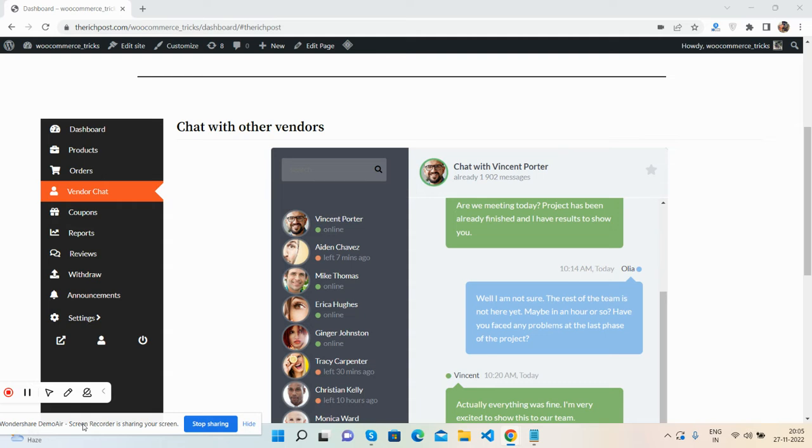So guys, before showing you the working demo, I must say please watch the video till the end and please subscribe my channel for latest Docker updates. On my screen you can see WooCommerce plus Dokan multi-vendor dashboard.